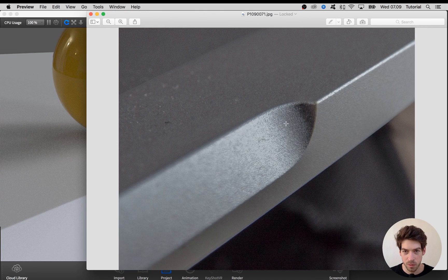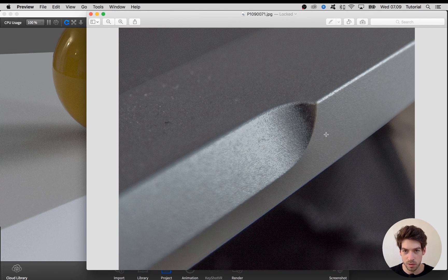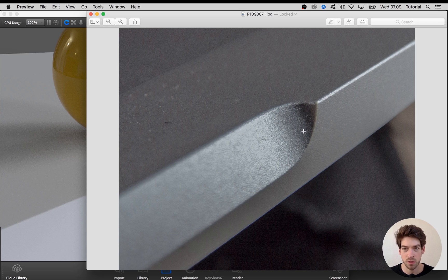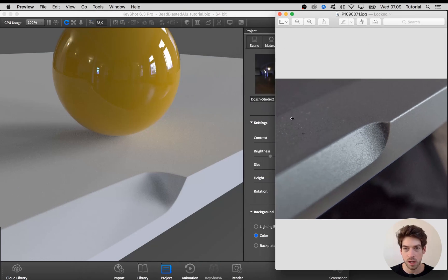It looks like there are a lot of small fine bumps and then there are some bigger bumps scattered around the surface. I'll try to recreate that right now.